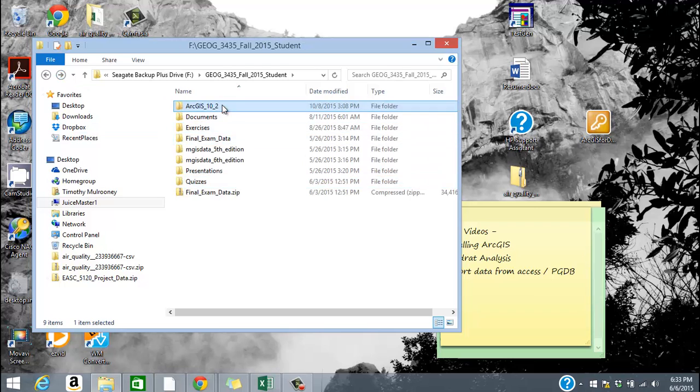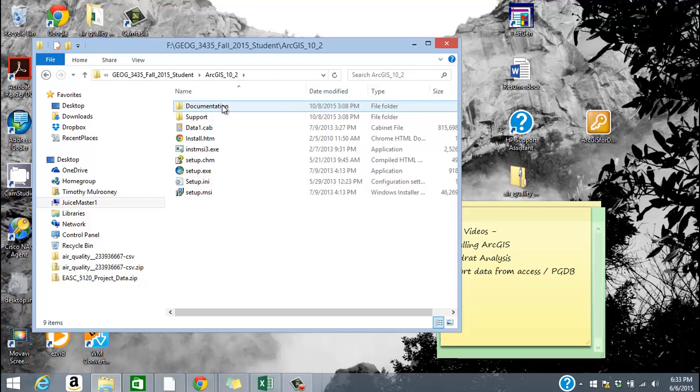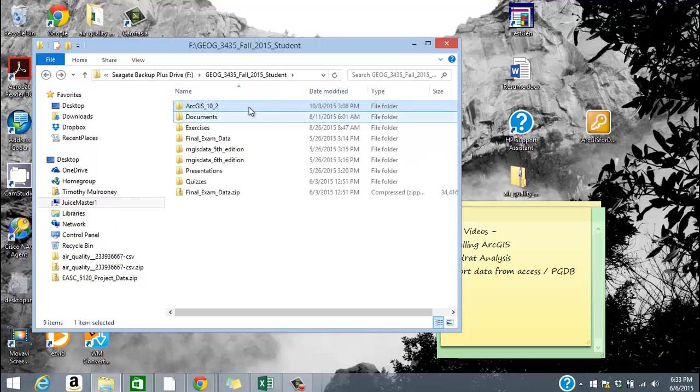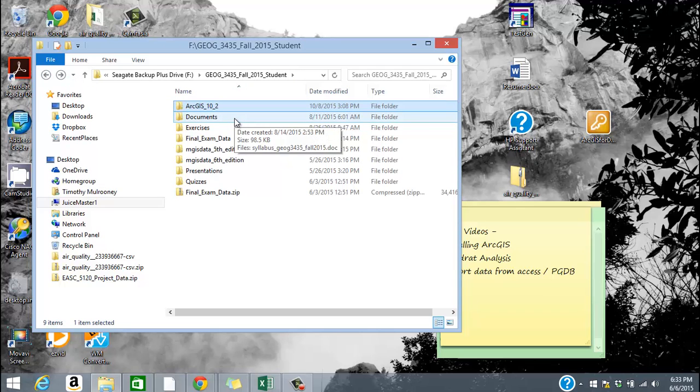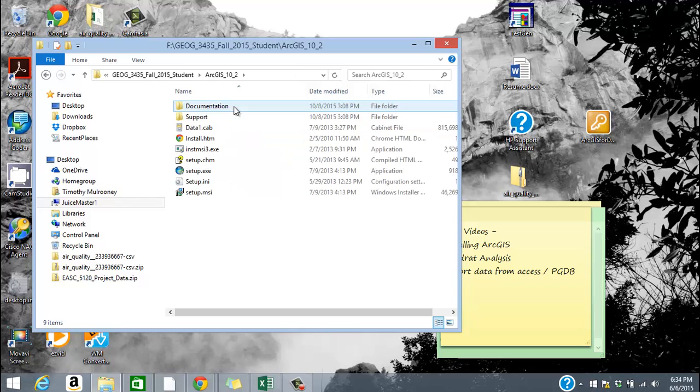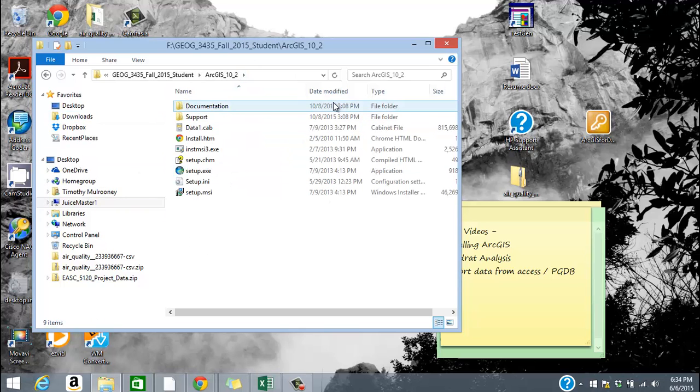So this is the software file here. Okay, so you can see something like ArcGIS 10.2. We're starting to migrate up to ArcGIS 10.3. So by the time you're reading this, you might see something like that. But I can double click on this and this is all the files that I'm going to need in order to install this software. It's very, very straightforward.